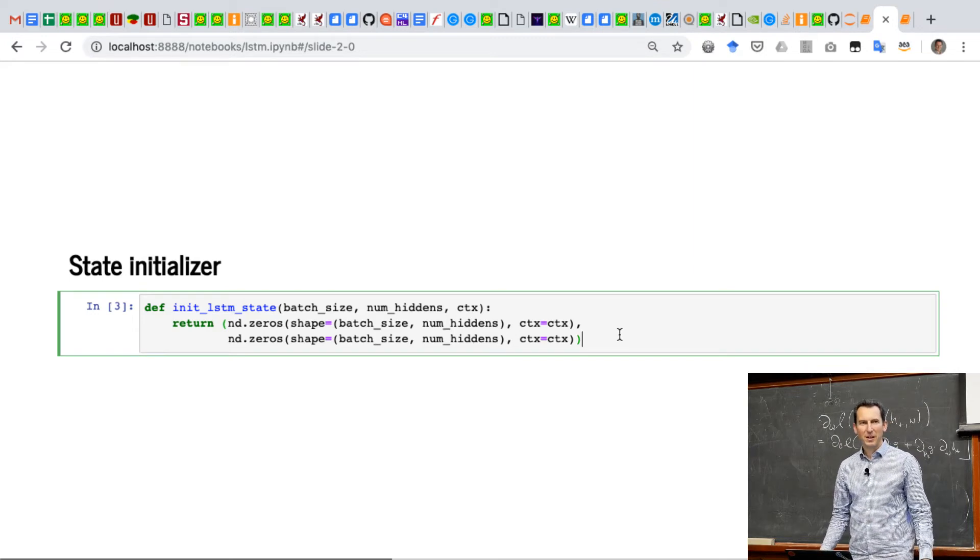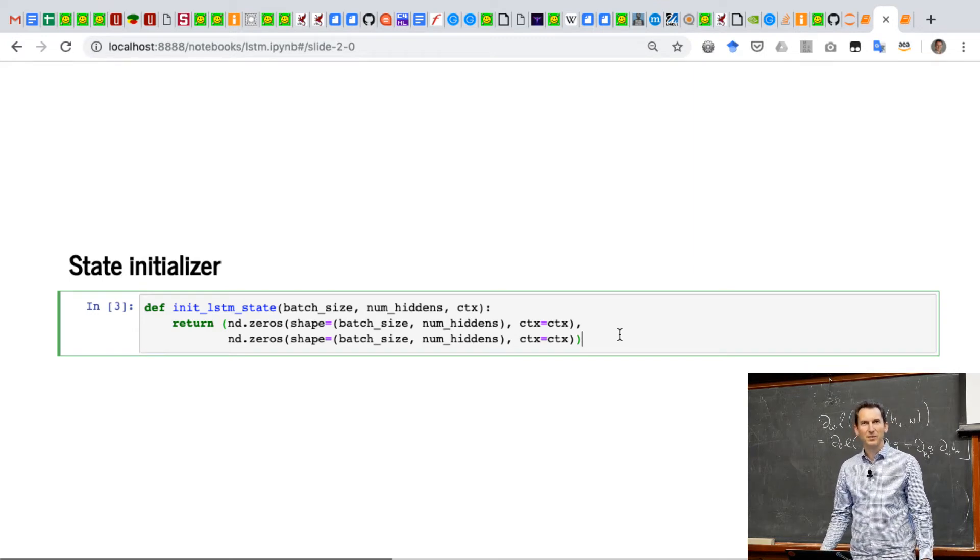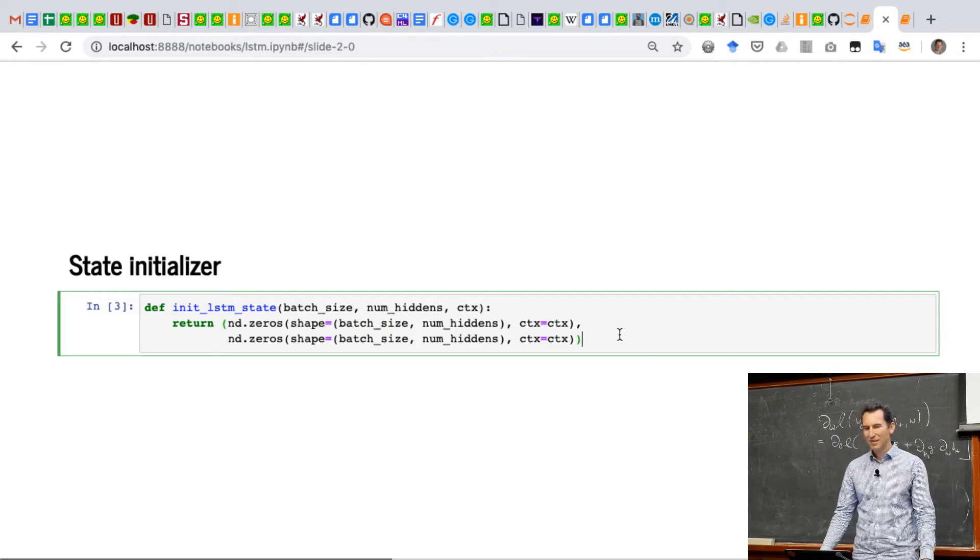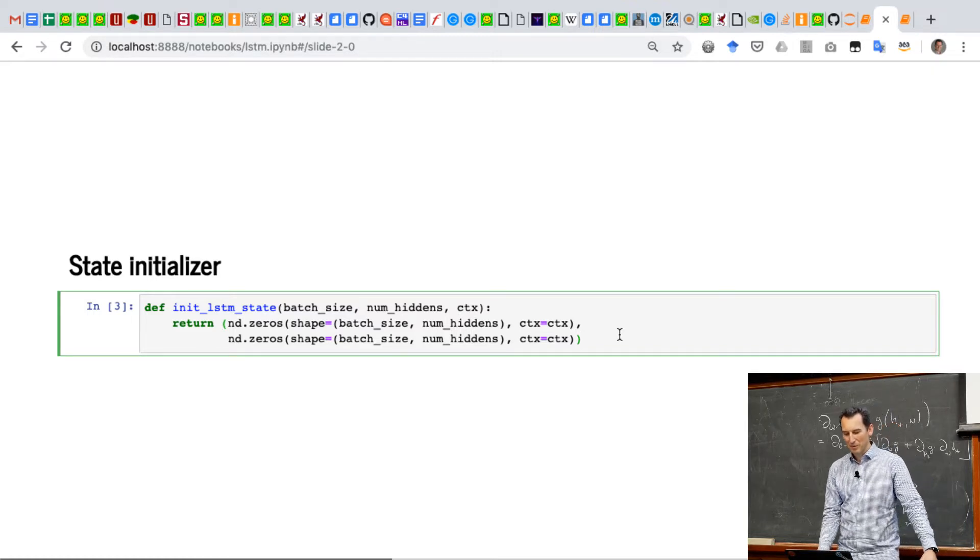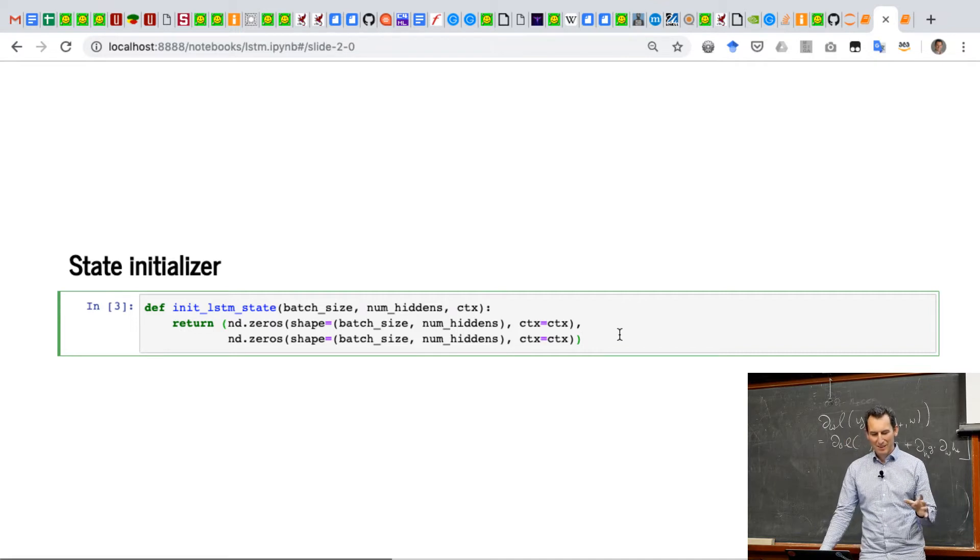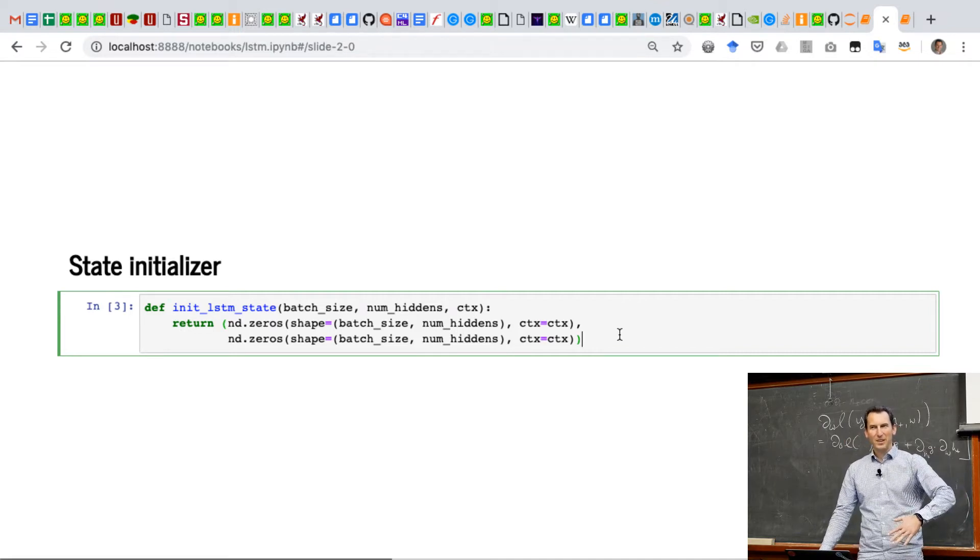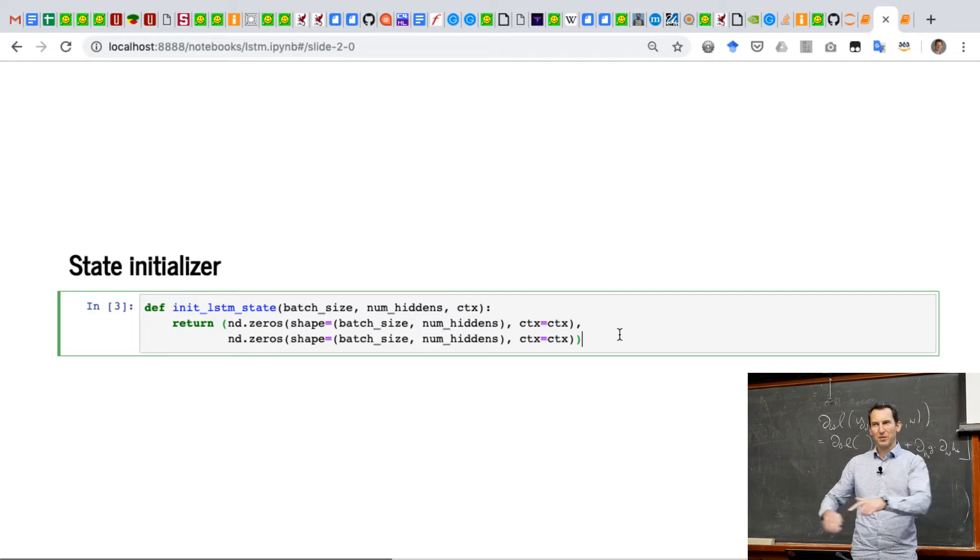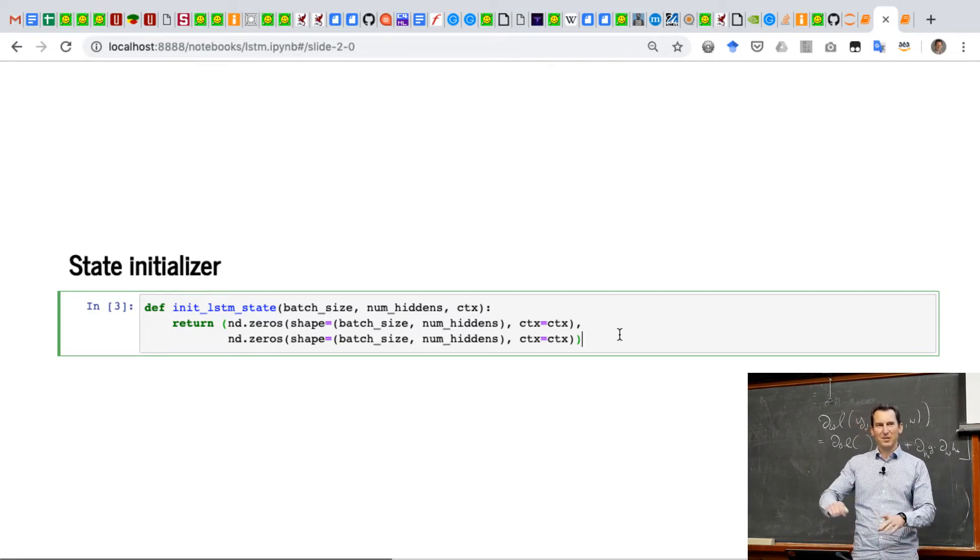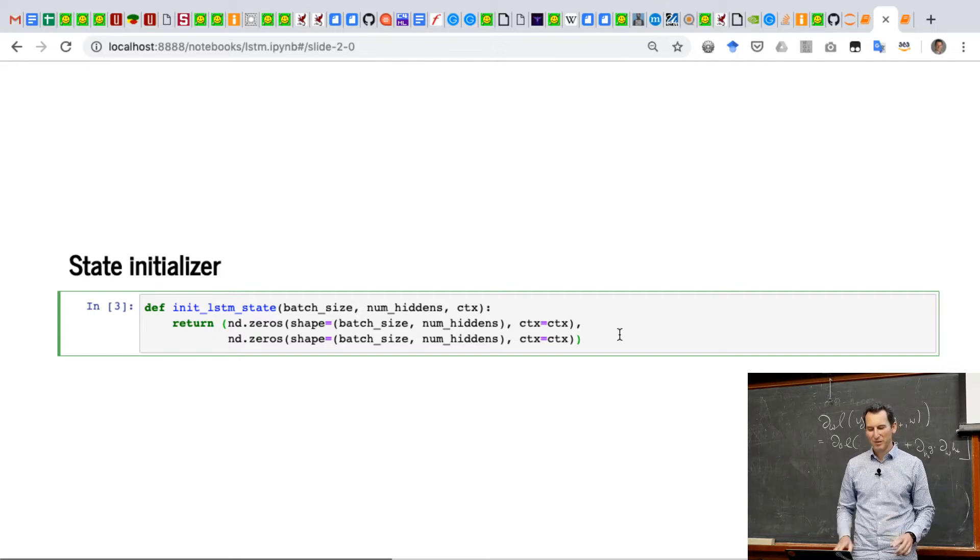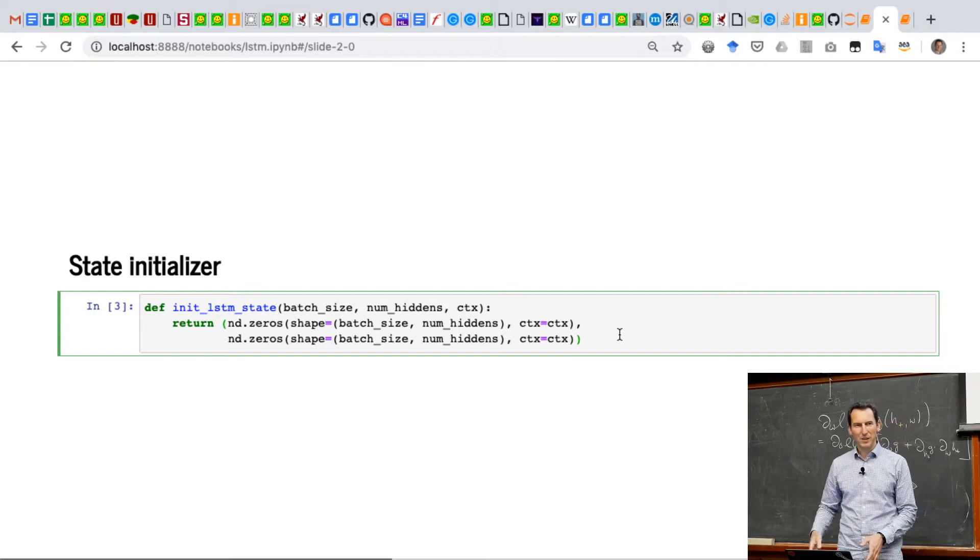Why am I now returning two vectors of zeros rather than one? Exactly perfect. So we have a state, and we have the memory cell, and both things need to be carried through. So remember, the memory cell is something that just sits there and does things in the background. I can't really read it directly, but I still need to carry it with me.